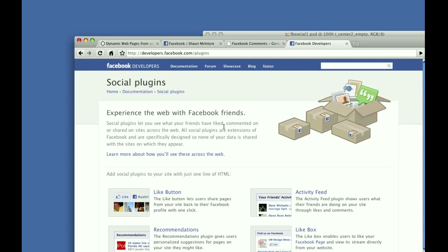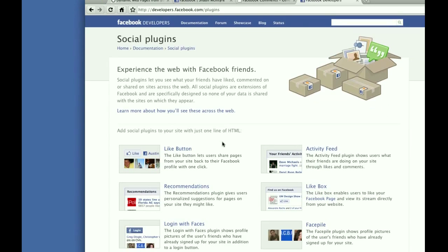And the latest thing that they've added are some very easy to use social plugins. I've added them to PSD to CSS Online so that all you have to do is draw your webpage the way you want, and draw a box where you want, for example, a Facebook like button to show up or a recommendations box or a comments box.